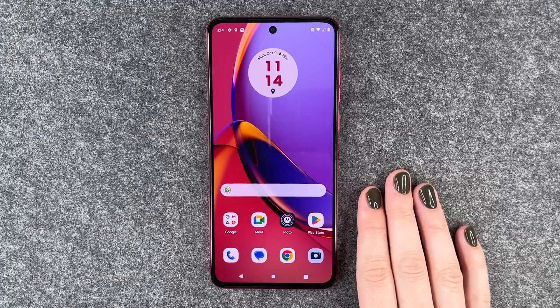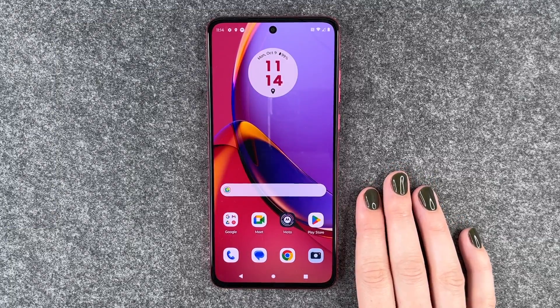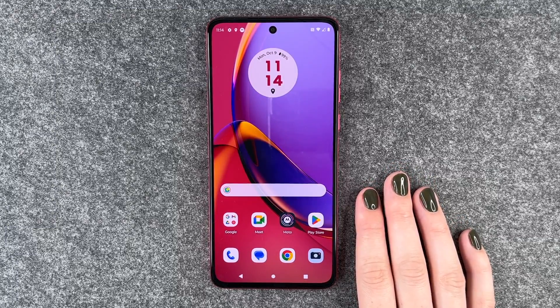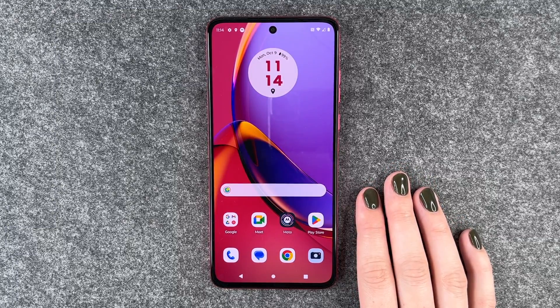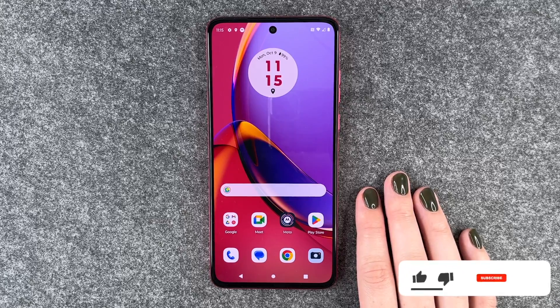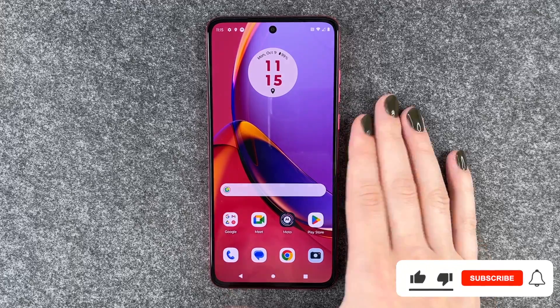Hi buddies, welcome back. It's Anne-Sophie and today I'm going to show you how you can screen record on your Motorola Moto G84 5G.